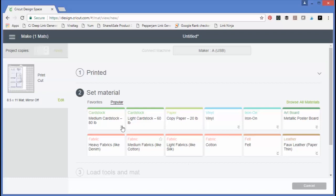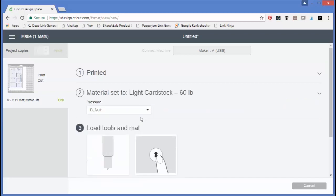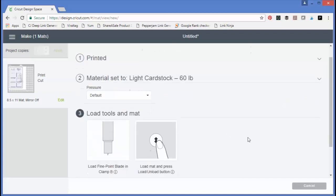Once it's finished printing, I just pick the material appropriate for my project. In this case, light cardstock. And then you would just load your tools and mat into your Cricut machine and cut out your project.